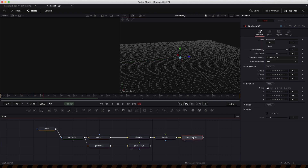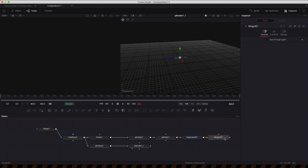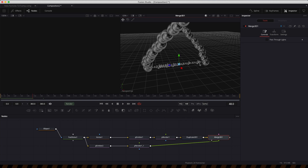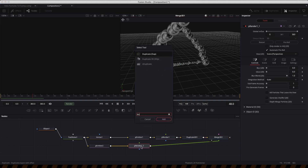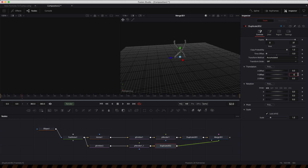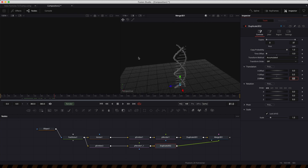Now merge that with the rest of the scene by adding a 3D Merge. We can see the line running across between the two branches of the helix. Then add a 3D Duplicator to create all the different rungs — set the number of copies to 37, the time offset to negative 5, and the Y offset to 0.5. Now we've got our growing ladder. To make it follow the spin of the helix, enter a Y rotation value of negative 151.25, and you can see it follows up like that.